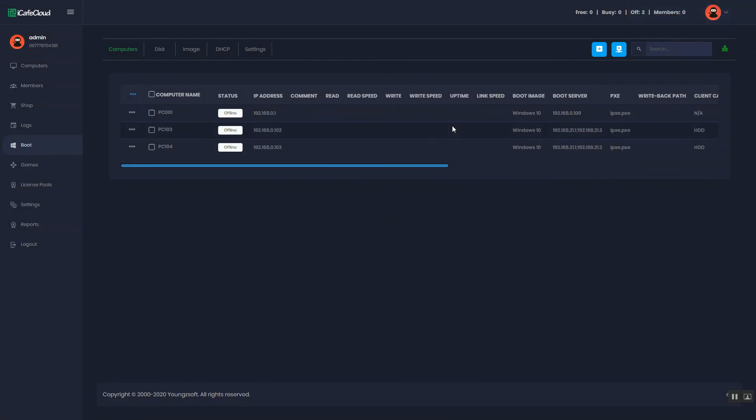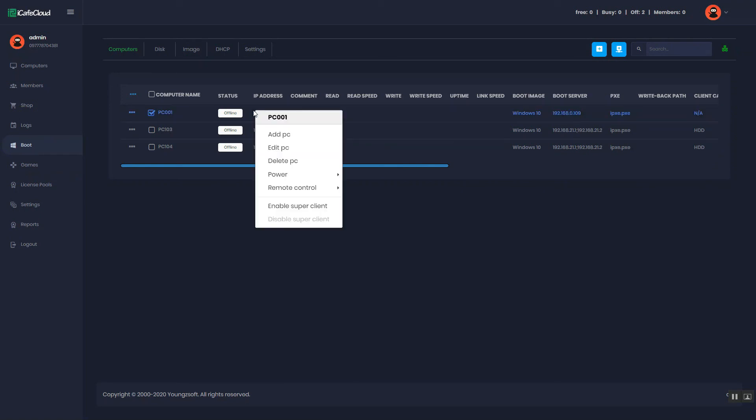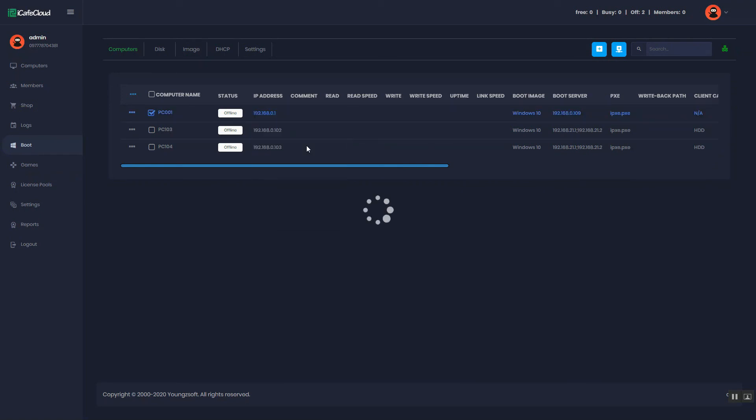Now, let's edit PC details. Right click the PC and click the Edit PC option.